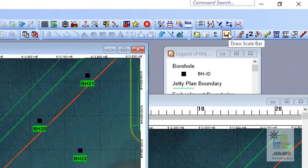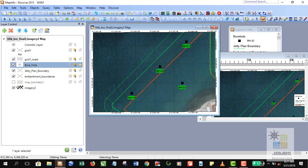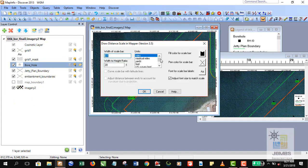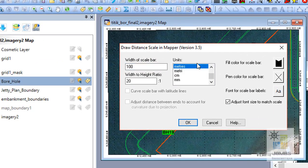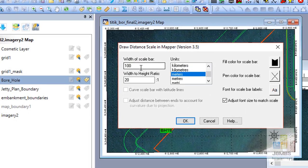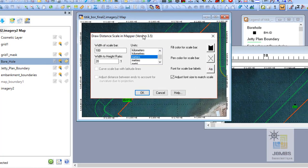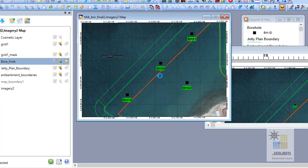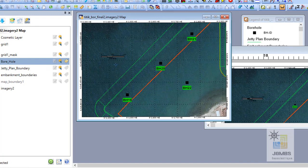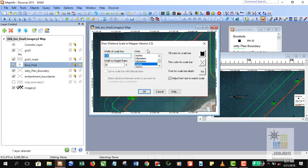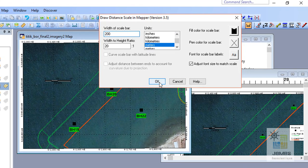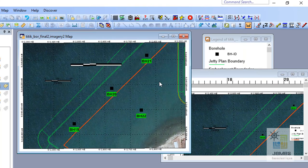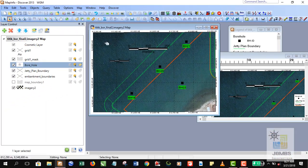Drawing scale bar by employing a scale bar toolbar here. Change the size into meters perhaps. All right, let's say I want to put 100 meters first. It's too small, right? Change the scale bar size, double the size into 200 meters. Okay, it looks nice and visible.